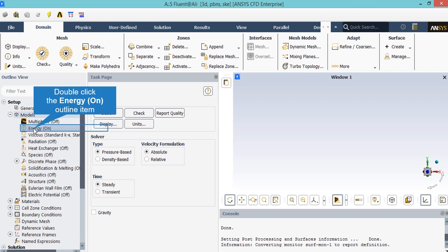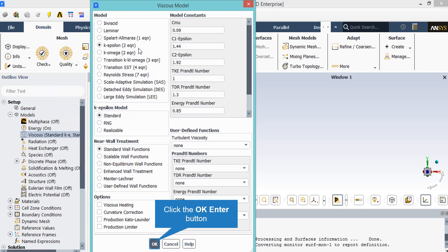By double-clicking on the energy, under the Models tab, a new dialog box will appear. The two-equation k-epsilon model with the use of a standard wall function is used in this project for analyzing the turbulent flow, since it is robust, economic, and has reasonable accuracy for a wide range of turbulent flow.